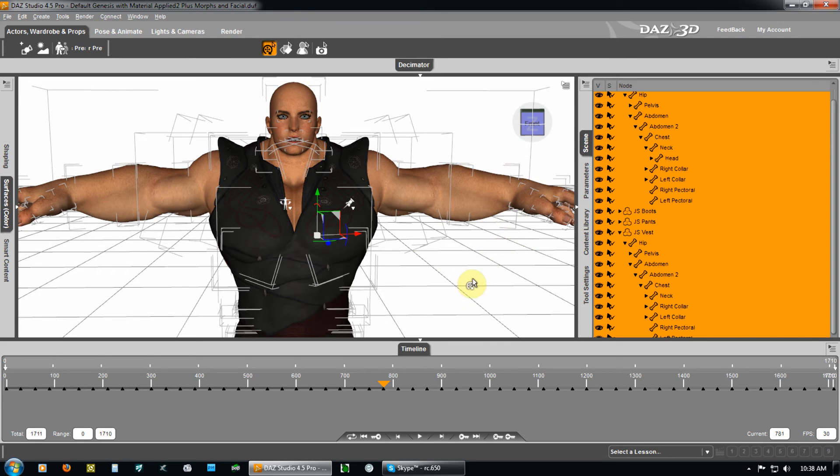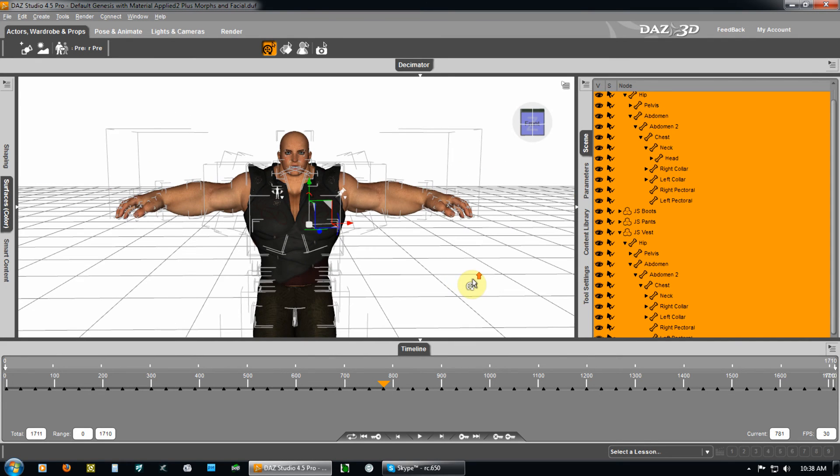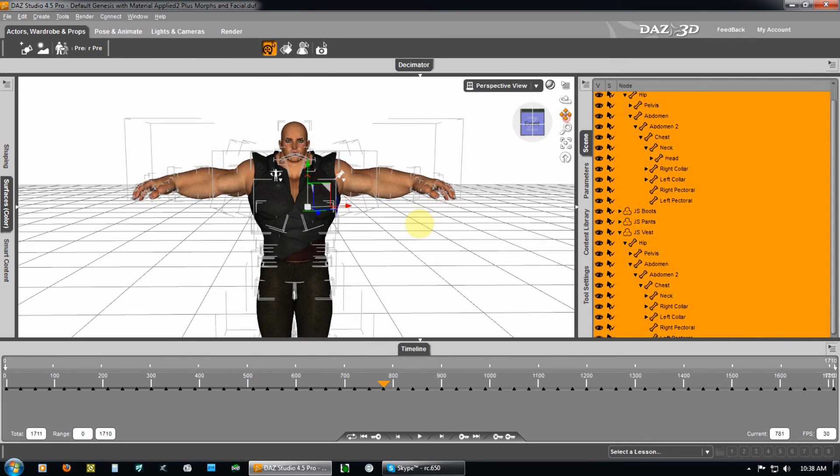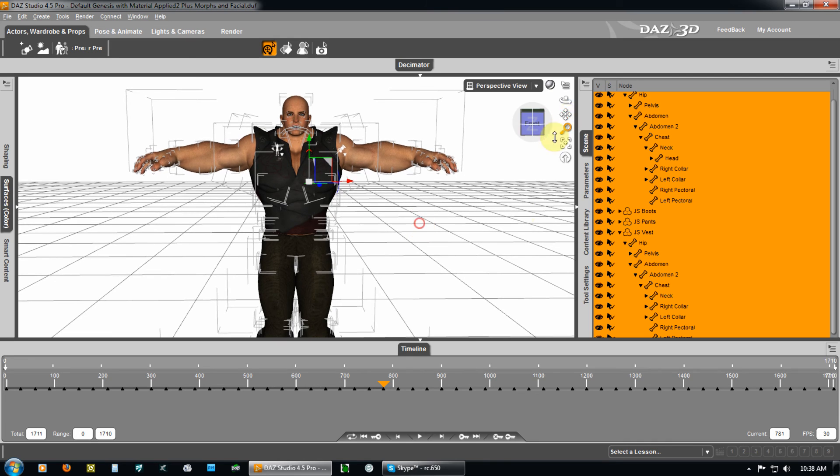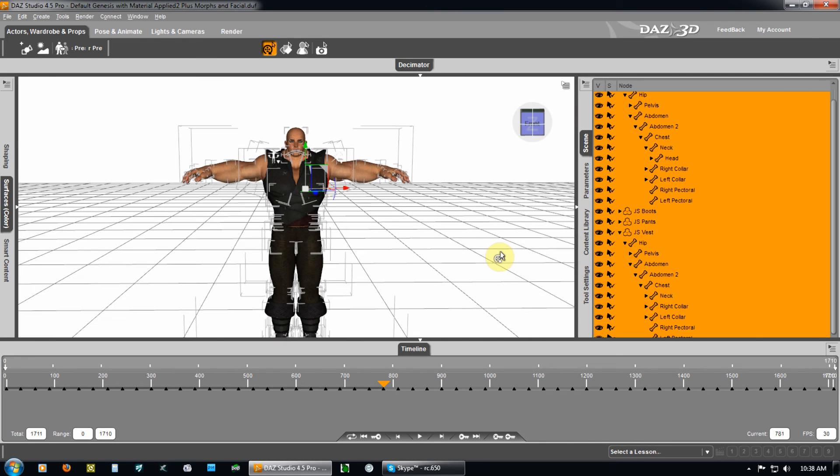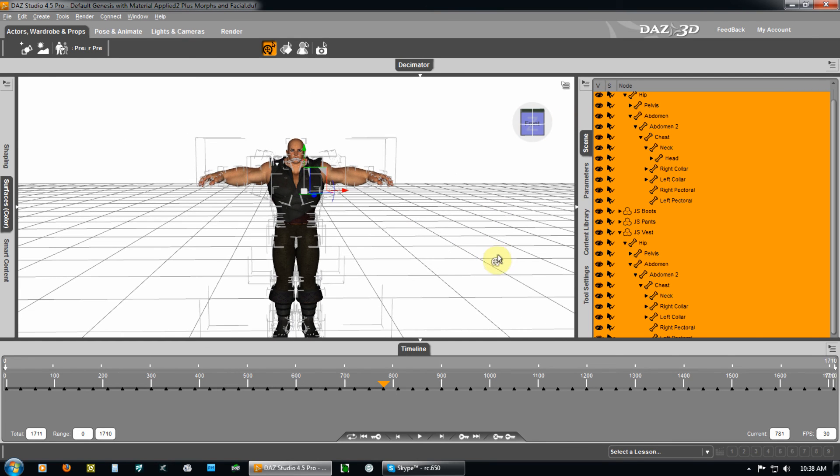The morphs are already applied. The character is ready for export. So, you export the character as you see it. And, that's the way it will import into 3D Exchange.